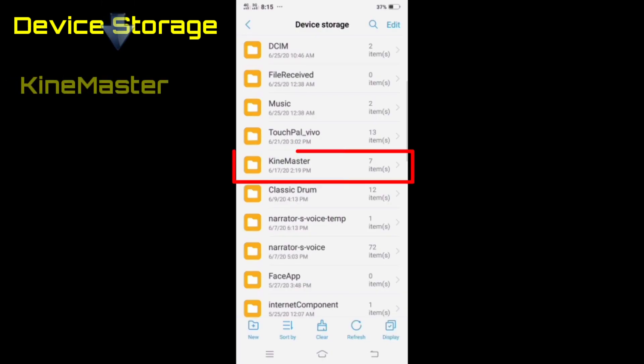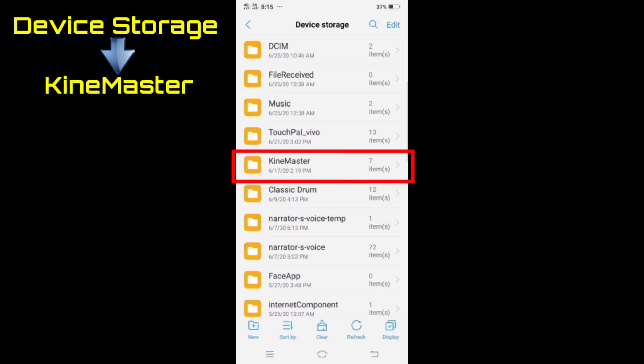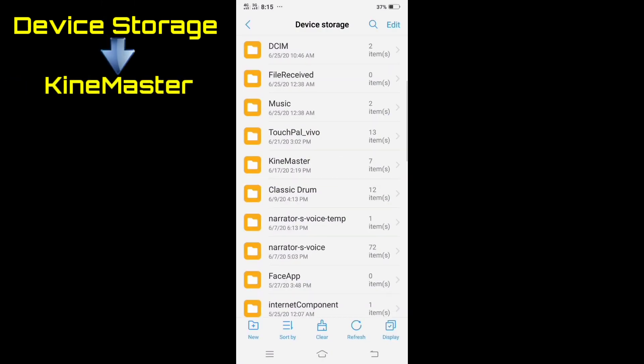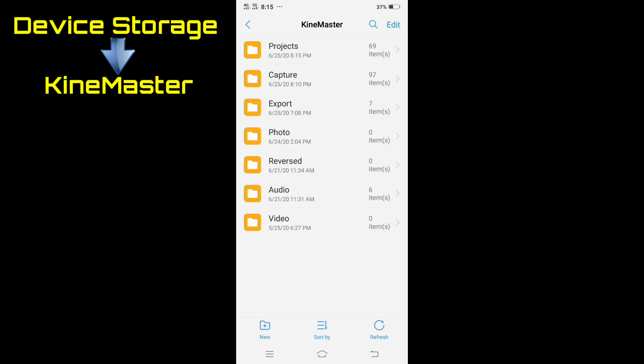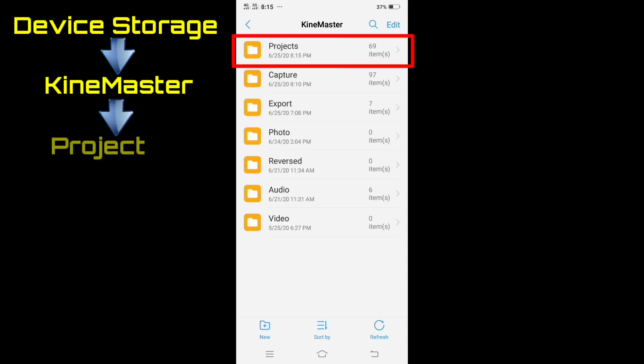Tap the KineMaster folder, then select the project folder.